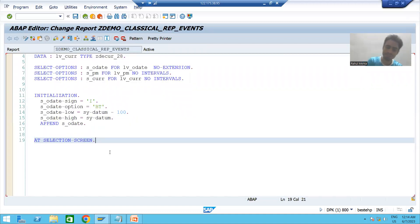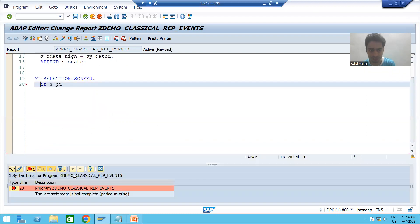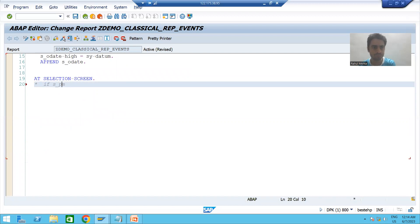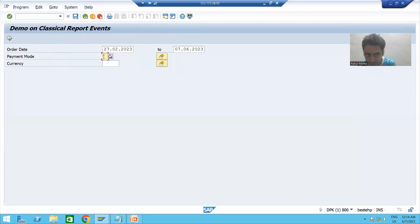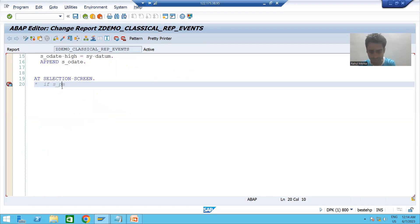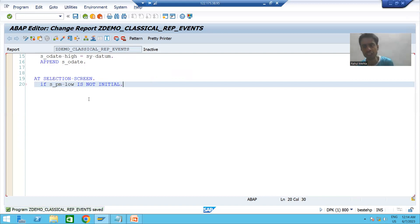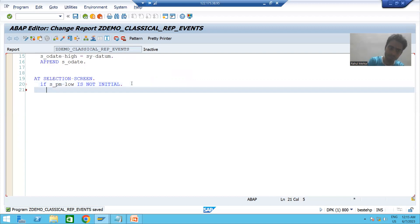I will write AT SELECTION SCREEN. First we will check whether the user is passing the payment mode or not. If not, we will not validate because it is optional, not mandatory. I will check: the field name for payment mode is S_PM. We are checking the low value — if S_PM-LOW IS NOT INITIAL, meaning it is not null, not blank, not empty, then we know the user is passing the value of payment mode and we will check it.